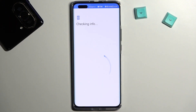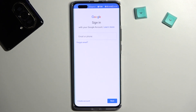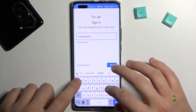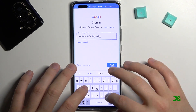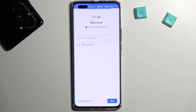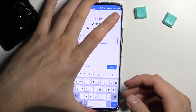Tap sign in and just simply input your email and the password. Click next.